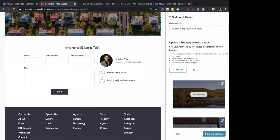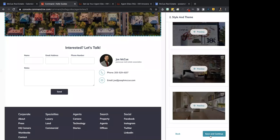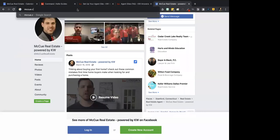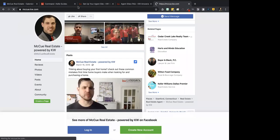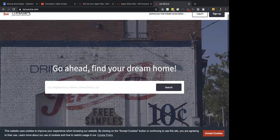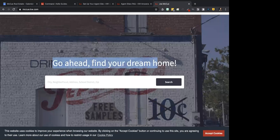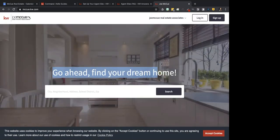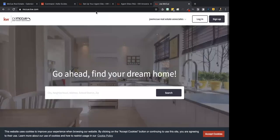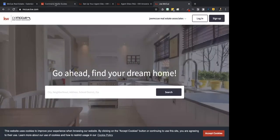Once you upload those images, click Save and Continue. I'm going to go to my website real quick just to show you. You can see the logo I put on the side, my text, and the background images I chose. Let's go back to the Kelly Guide.